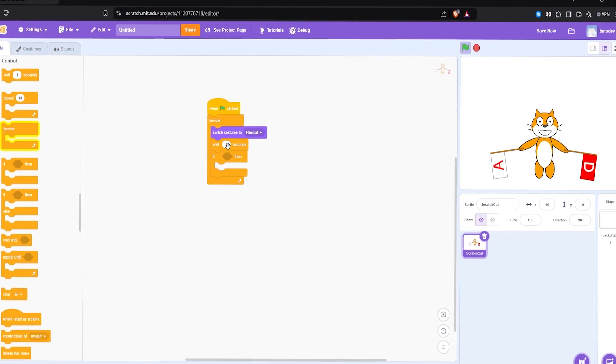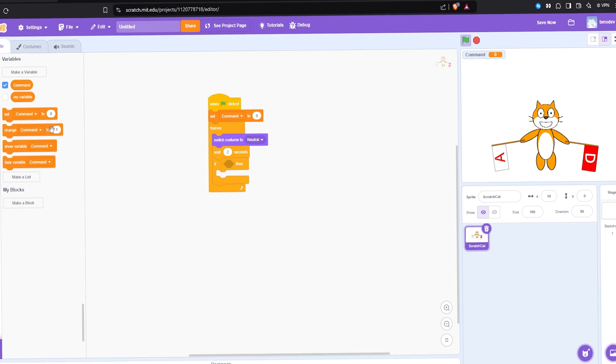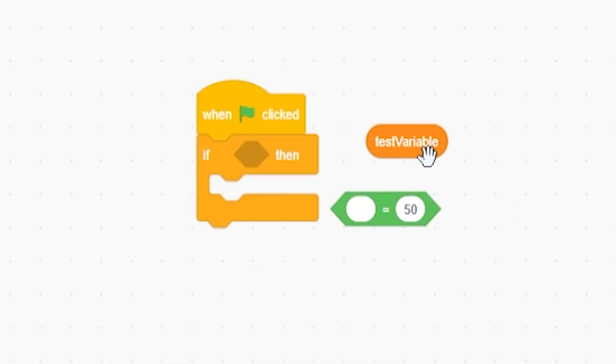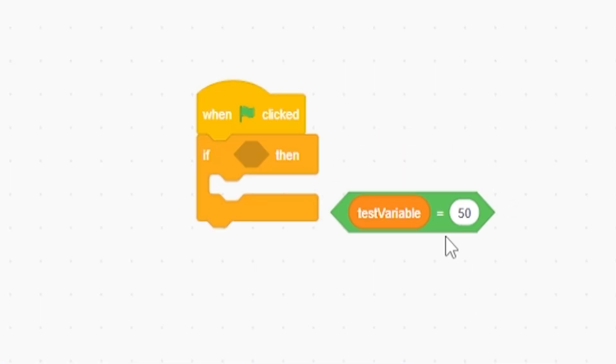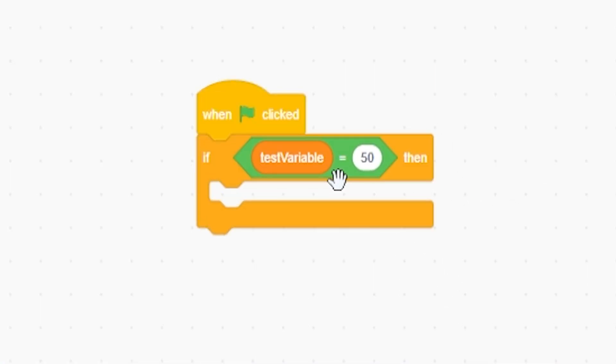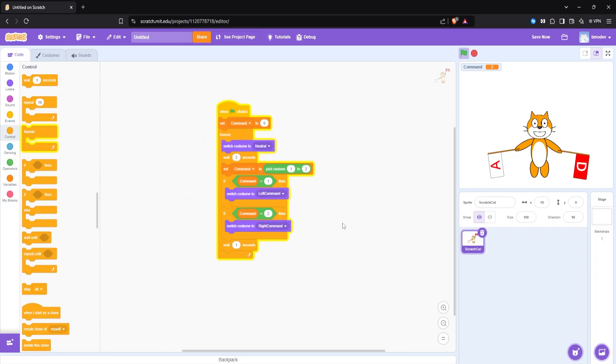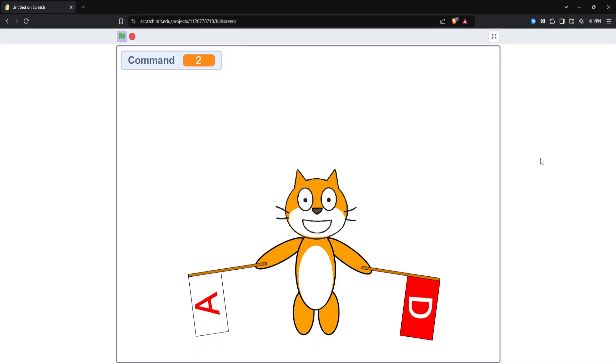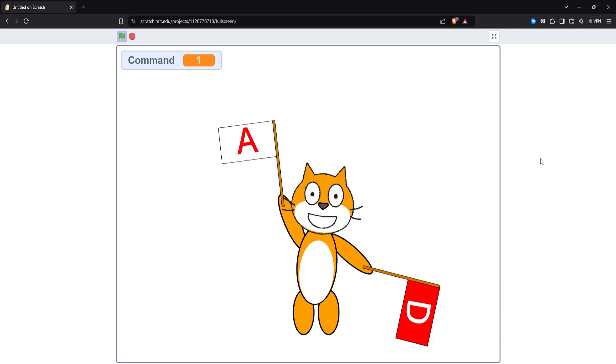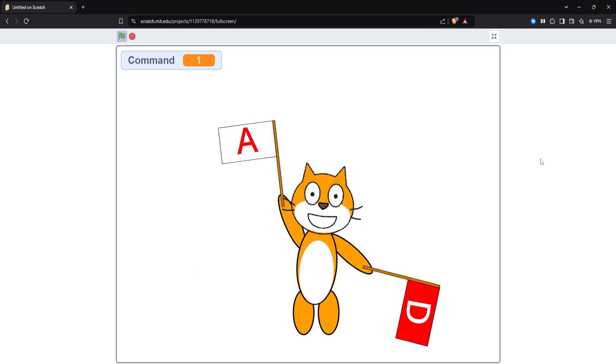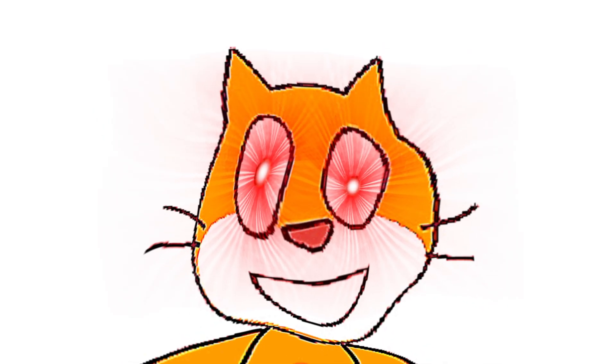I gotta say, it's a bit unintuitive as a beginner trying to figure out which blocks play nice together, especially for conditionals. But I was able to figure out how to randomly choose between two numbers, and whichever number it lands on, it'll raise the appropriate flag. And with that, the start of the game is forming before our very eyes.